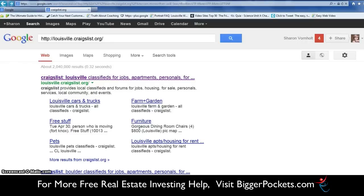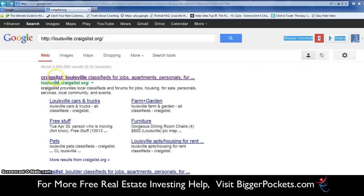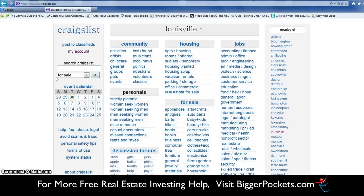I wanted to shoot this quick little video tutorial today about using Craigslist. You can see up here it is craigslist.org, and in my case I live in Louisville, Kentucky, so it's going to say Louisville.craigslist.org. We'll just click on that and that will take us over to the site.